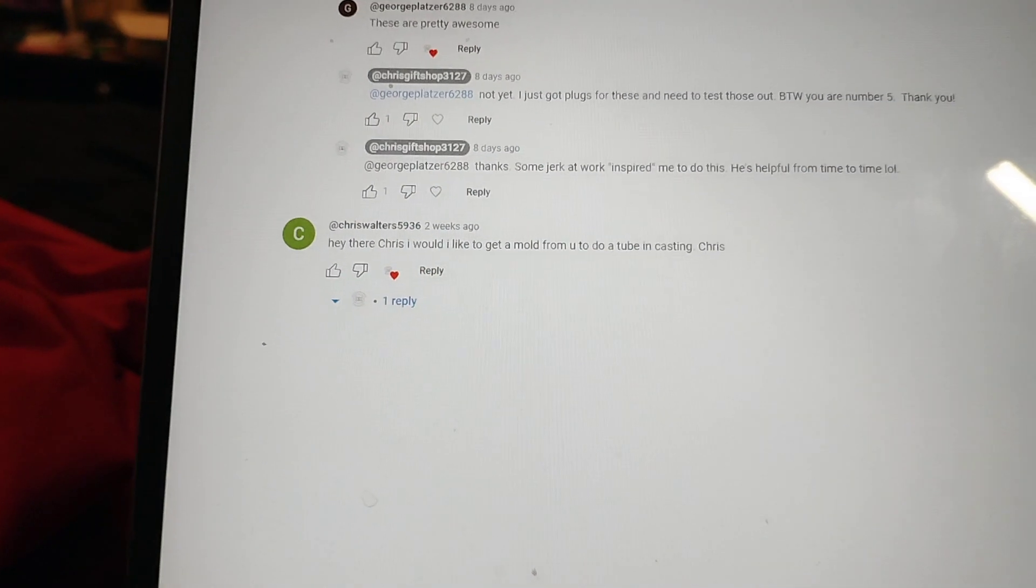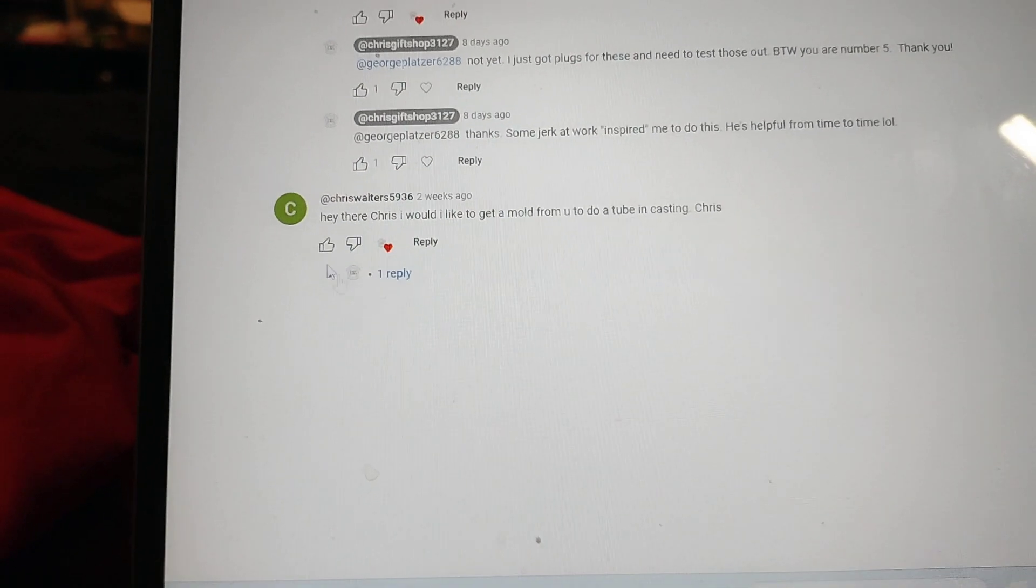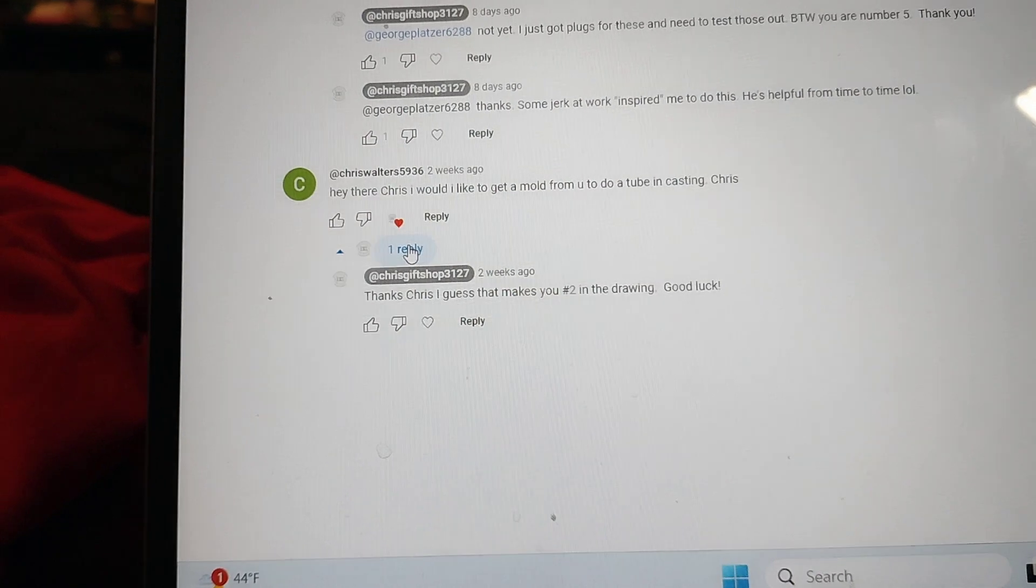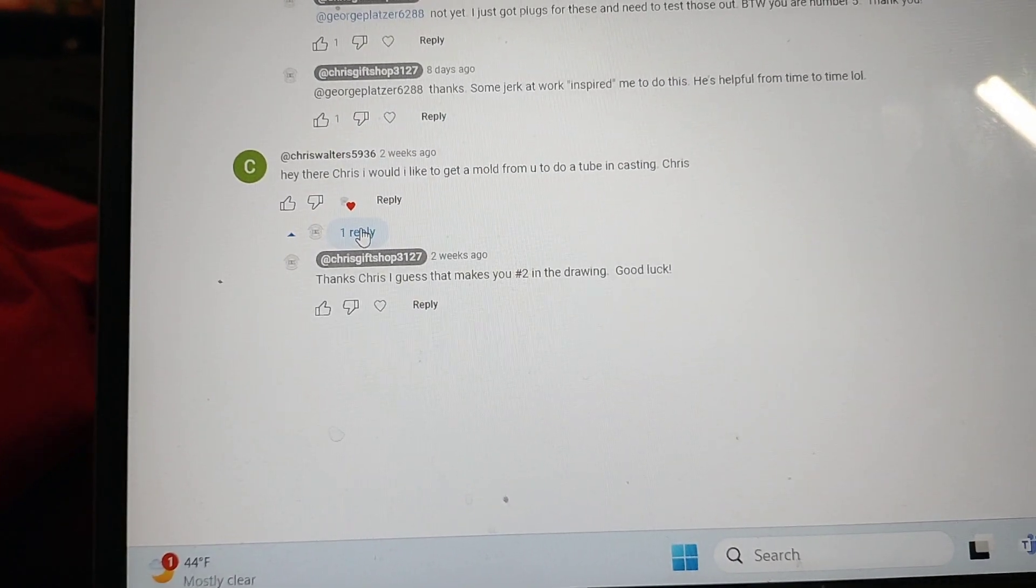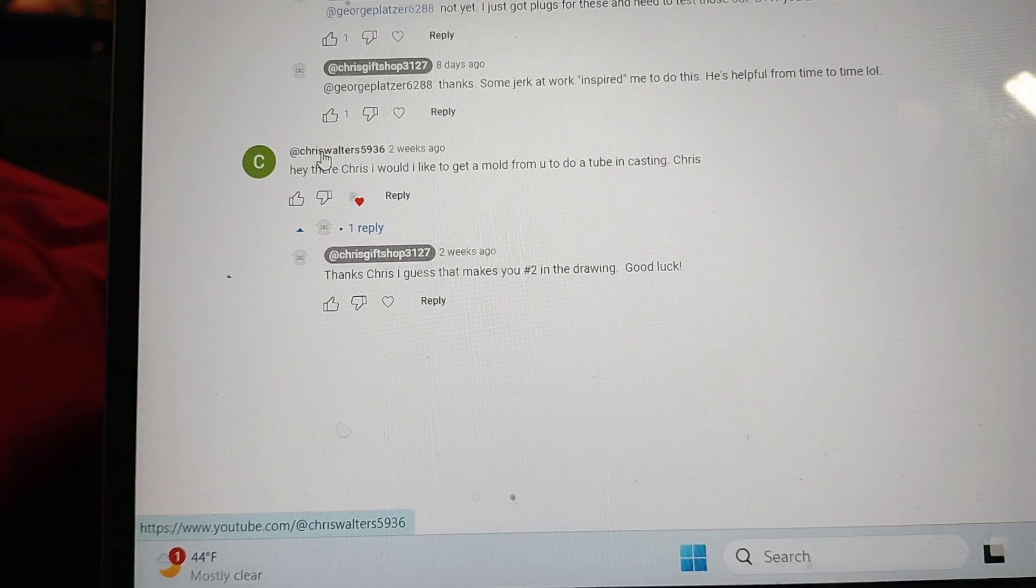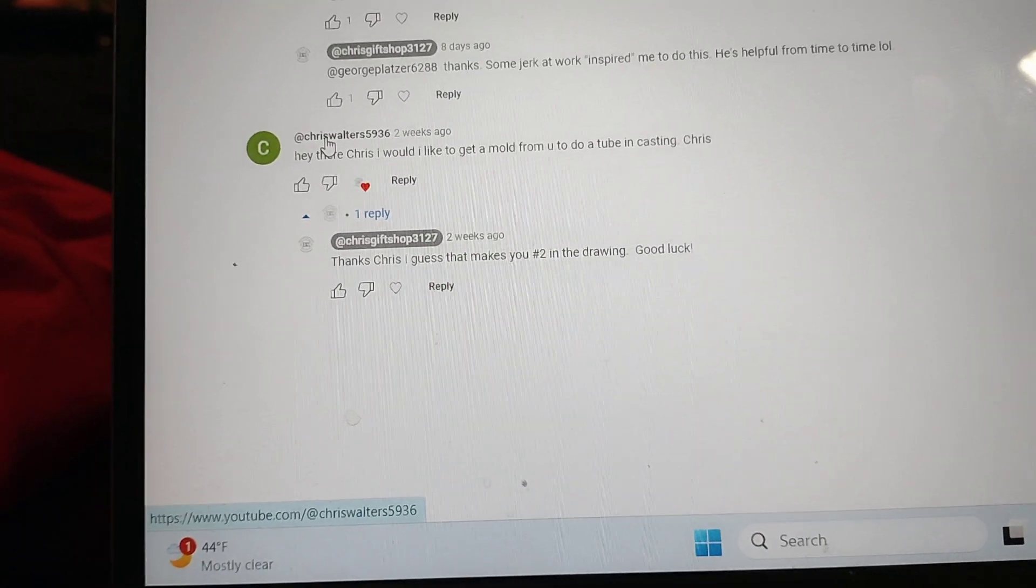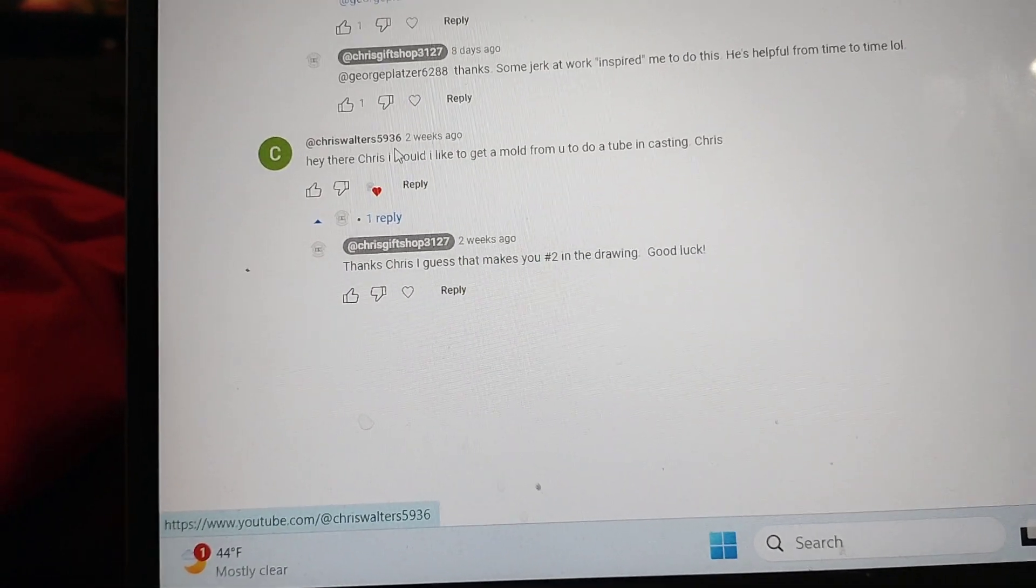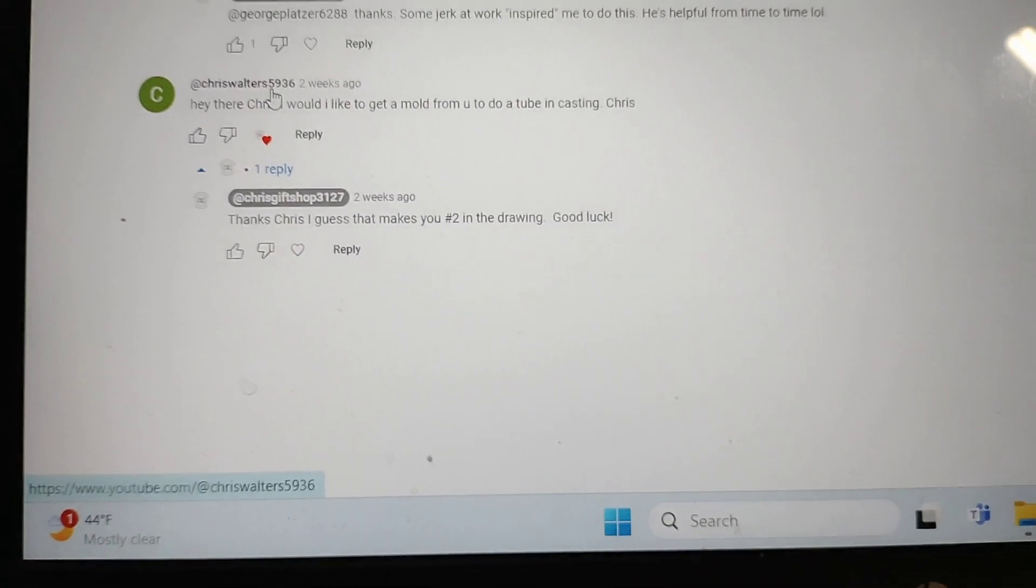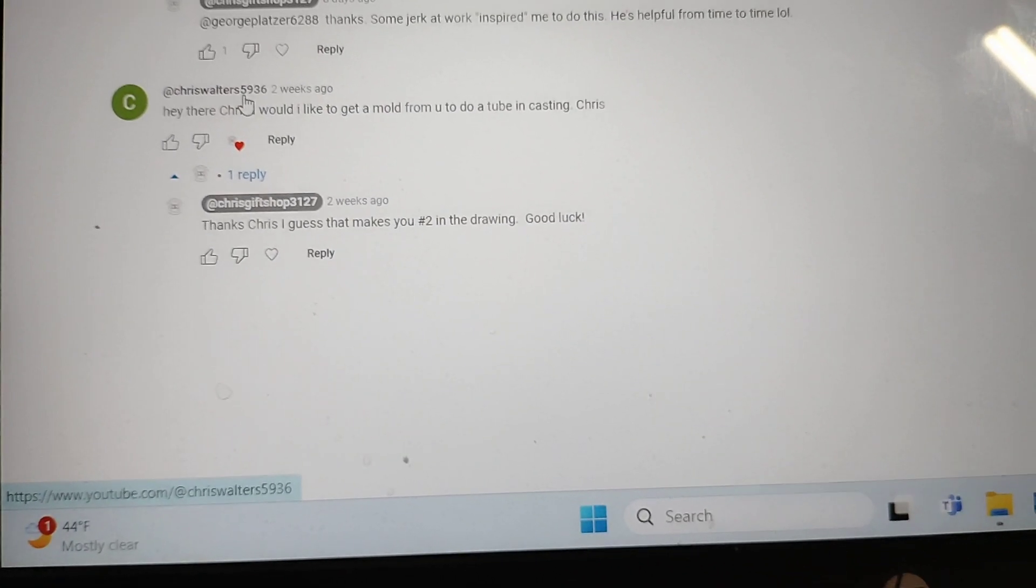All right, so my guess it's Chris Walters over at the stuttering woodturner. Sorry Chris if I got that channel wrong. All right Chris, get a hold of me, get me your address and I'll get this out as soon as I can.